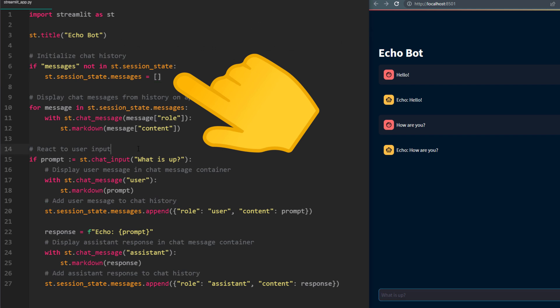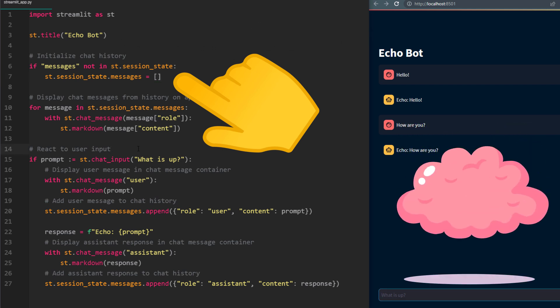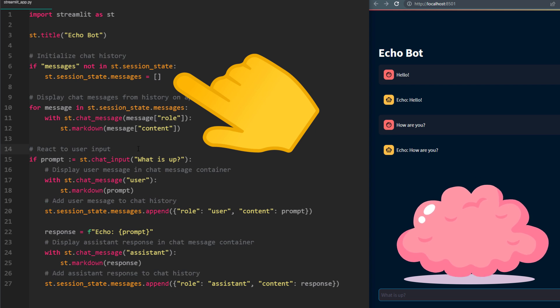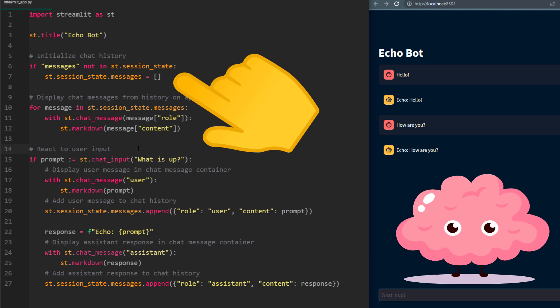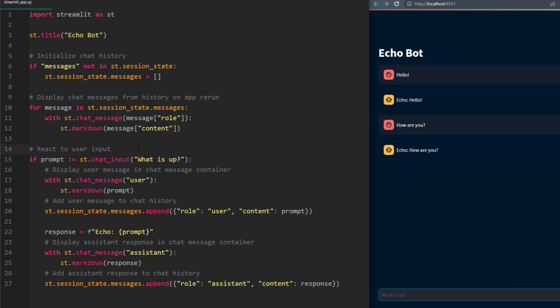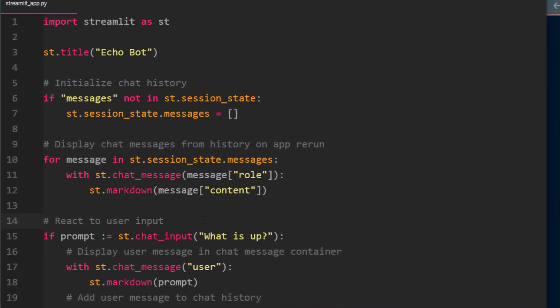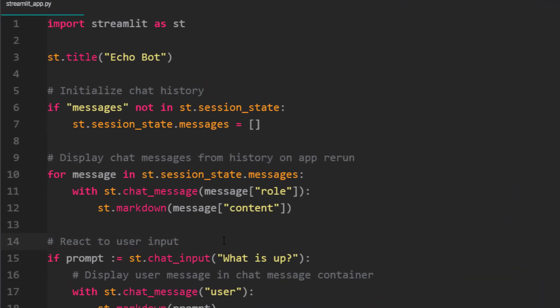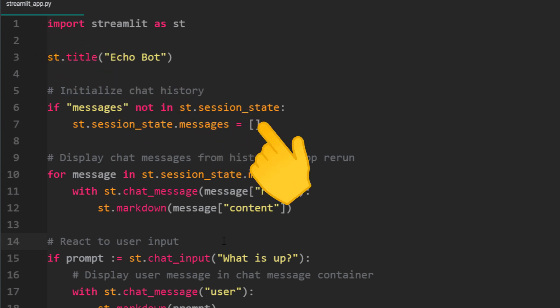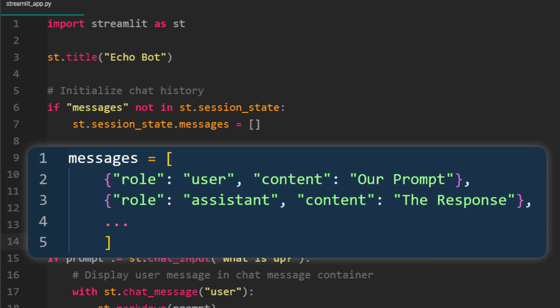This feature allows your app to remember data between user interactions, much like a web browser's memory during a browsing session. To use this feature, we first need to set it up. I am going to call my session variable messages. If it doesn't exist, like when I reload the browser, I will set it to an empty list. Later, we will add dictionaries to this list. The dictionary will look like this: the role, which will be either user or assistant, and content, which will be our input, so our prompt or the corresponding response.